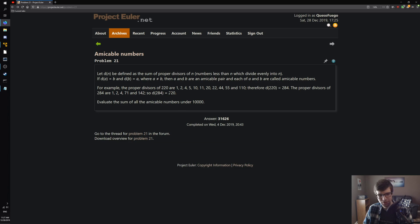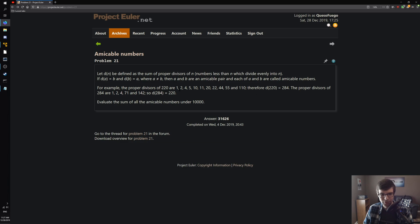For example, proper divisors of 220 are 1, 2, 4, 5, 10, 11, 20, 22, 44, 55, and 110. Therefore, D of 220 is 284. So if you take the divisors of 220, which are these, you add up all of these divisors, you get a sum of divisors which is 284.